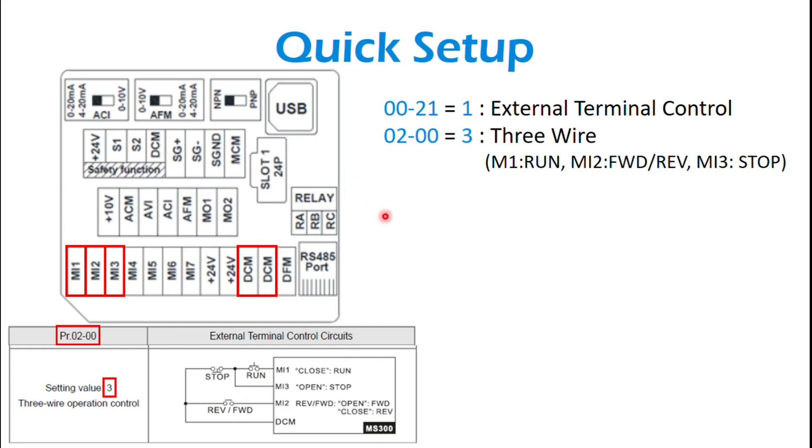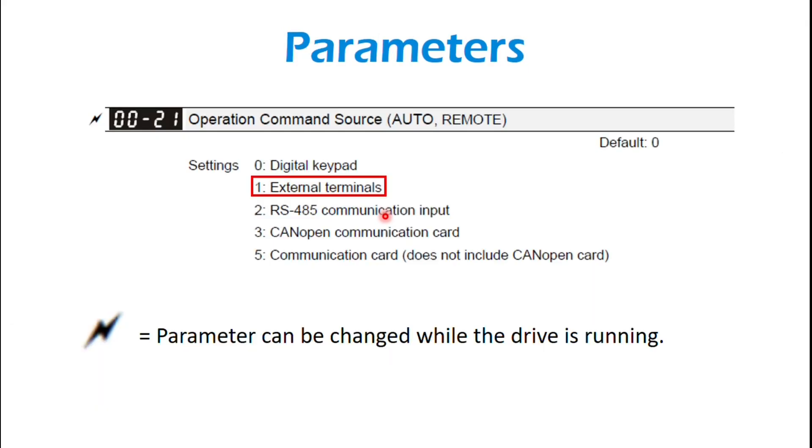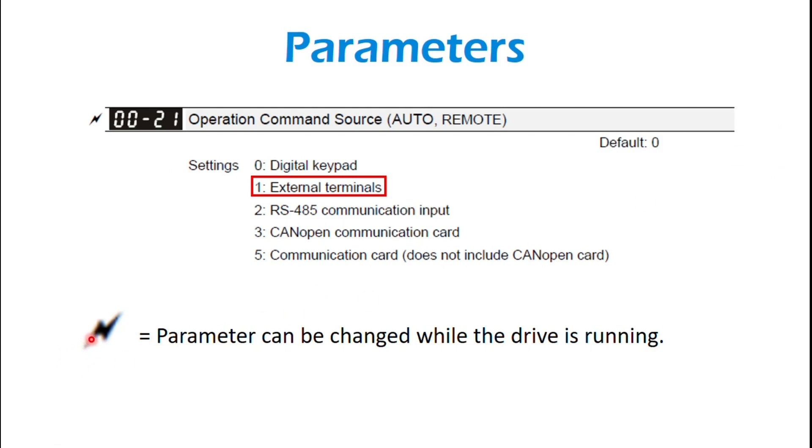And just a little bit more detail. 0021, this is where you're setting your operation command source. These are the different options. Something to notice when you've got a lightning bolt here, it means the parameter can be changed while the drive is running.